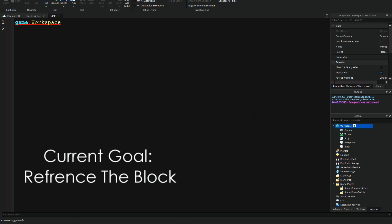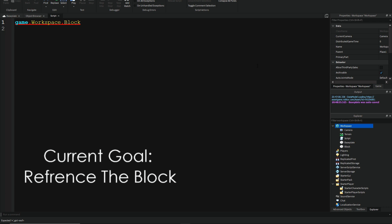Now, we are referencing the workspace. If you can see my mouse here, we are referencing the workspace. Actually, I'm going to highlight what we are referencing right now, to make it easier, dot block. So, now we are referencing the block.